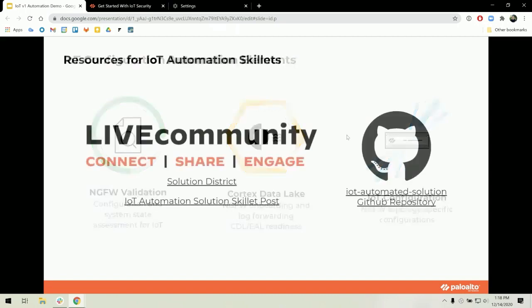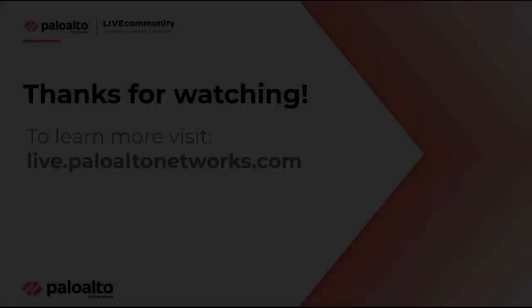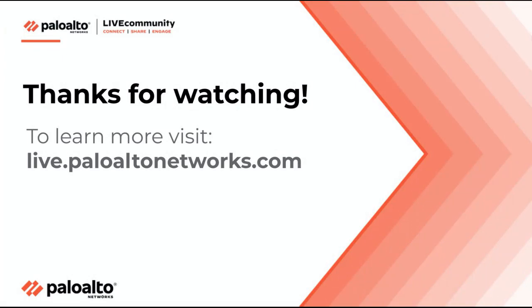If you would like more information on the automation, there is a live community post called IoT Automated Solutions Skillet with details about this project. And there is a GitHub repository where our skillets are located. Thank you.